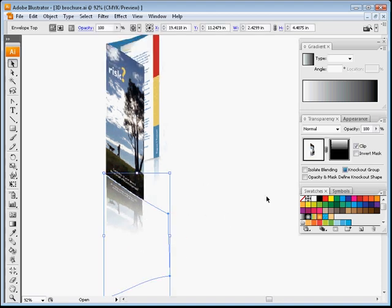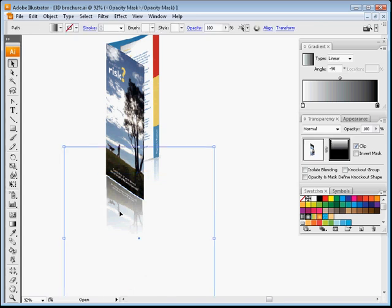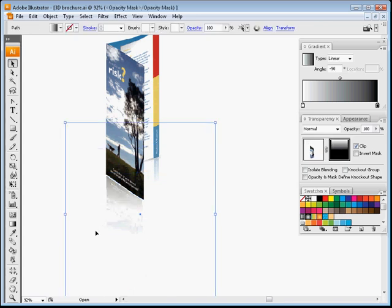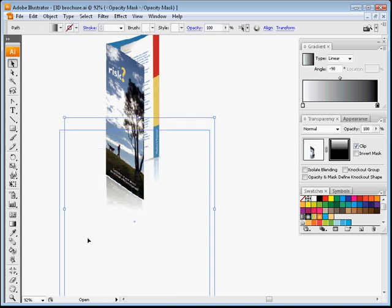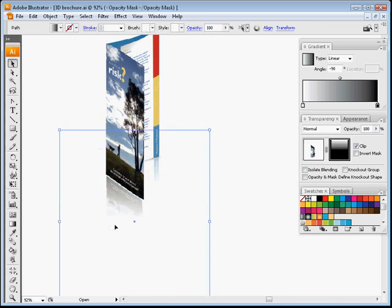You get kind of the idea. You can actually go back into this gradient if you don't like what's going on and just manipulate that. Even just moving the object is fine.